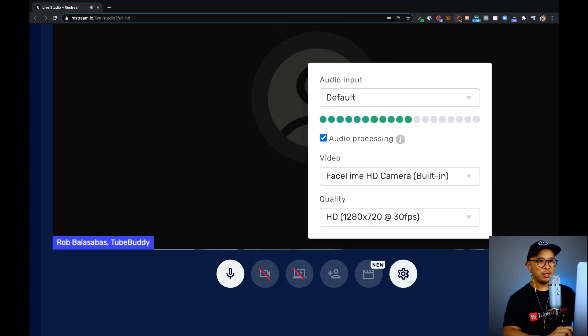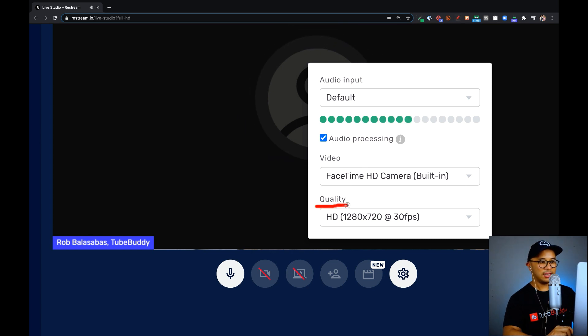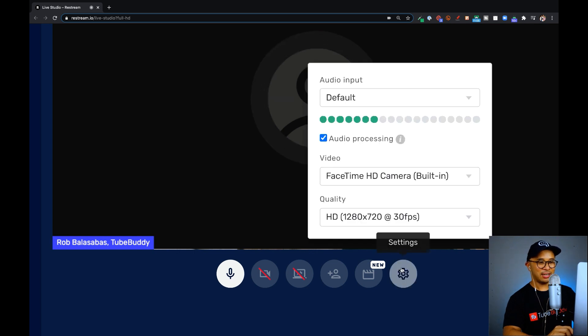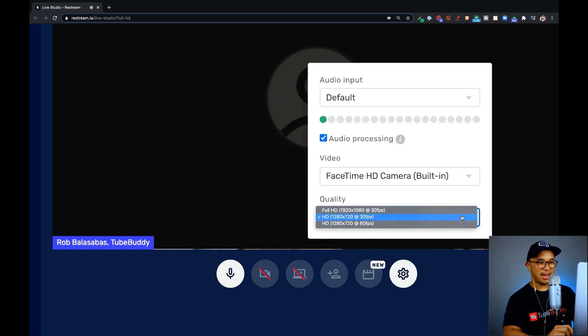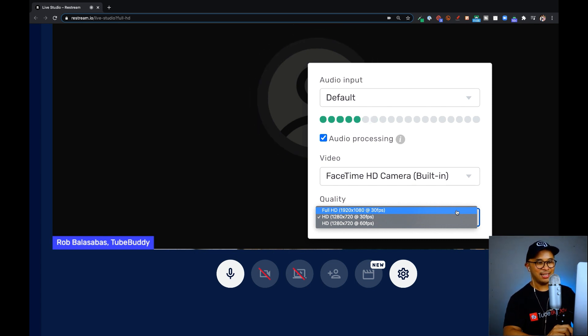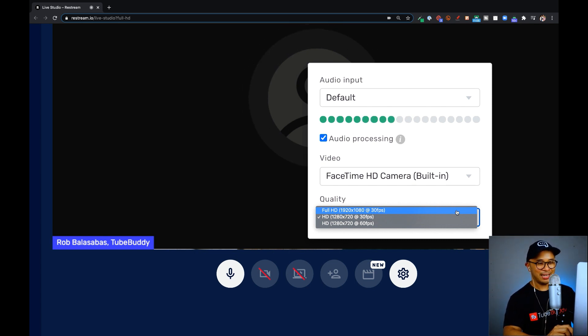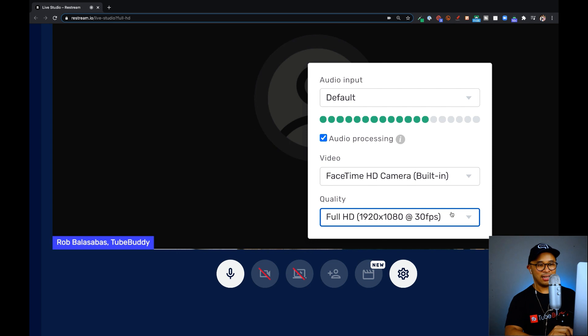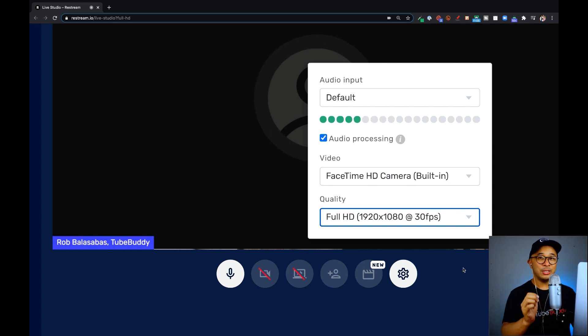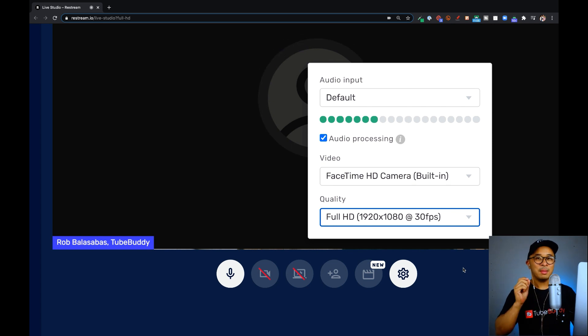Now, where you guys are going to see this feature is right here under quality. So, this used to not be here before, but now it's there. So, now I can actually click in and I can choose full HD 1920 by 1080 at 30 frames per second. There it is right there, super easy, super accessible. Again, on Restream Live Studio's professional plan.